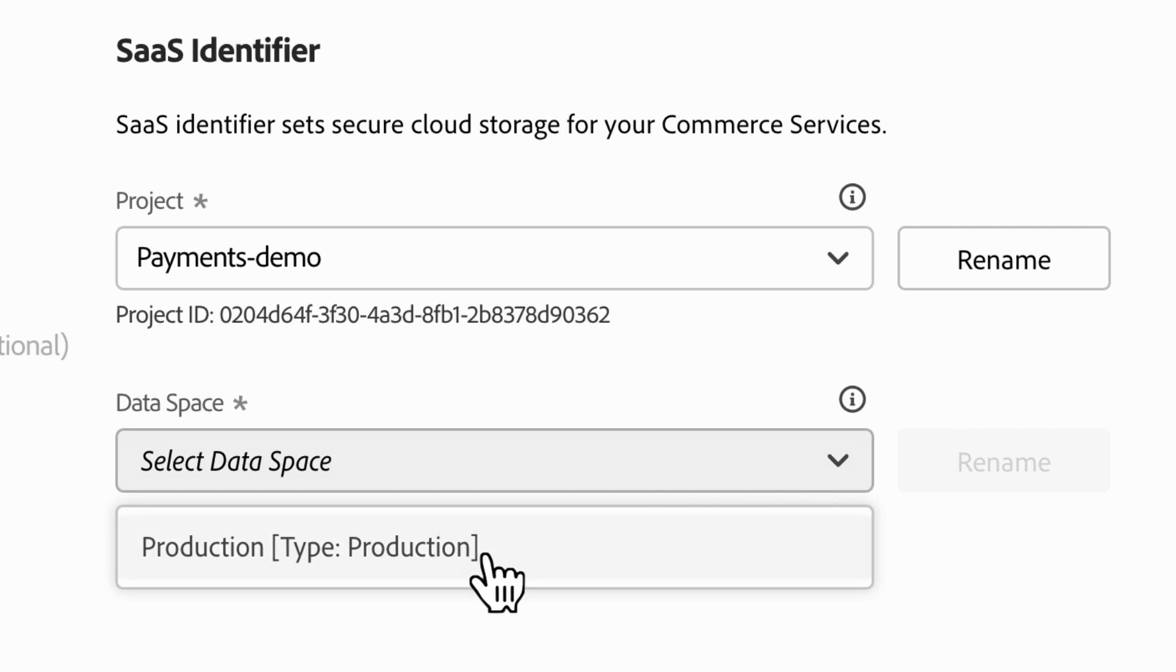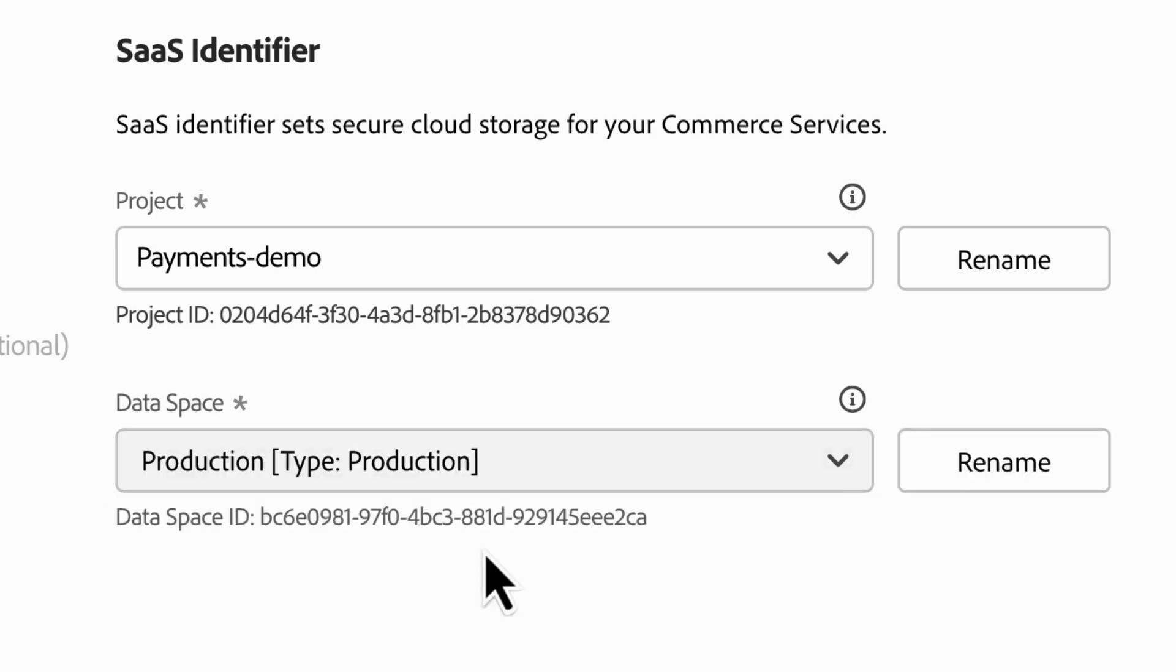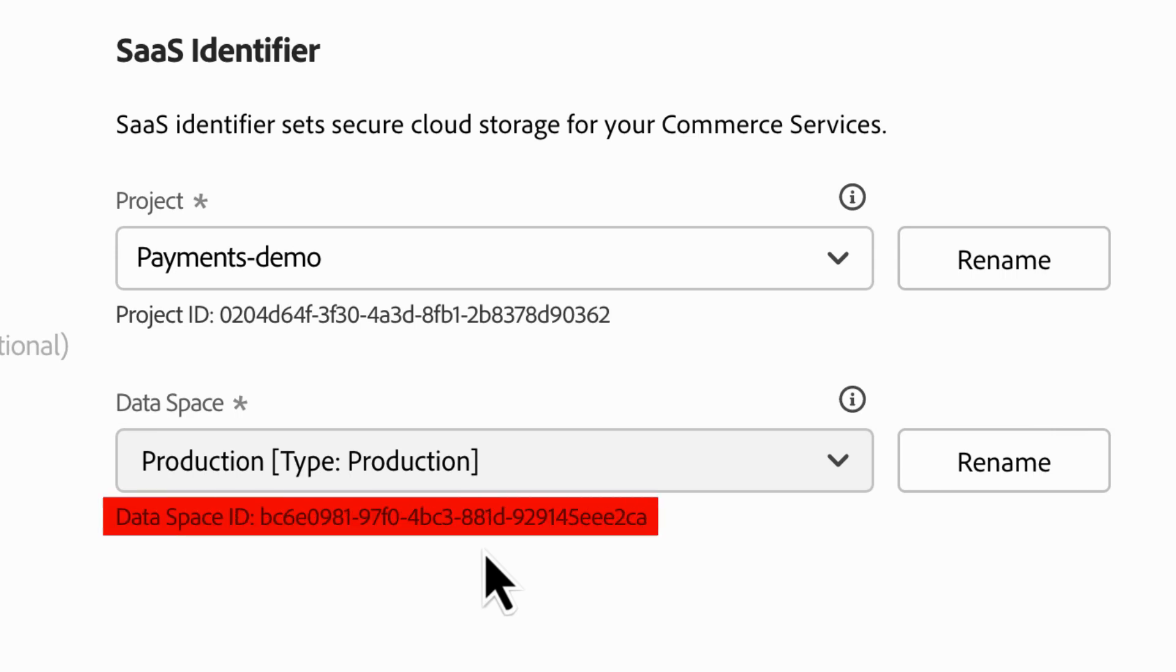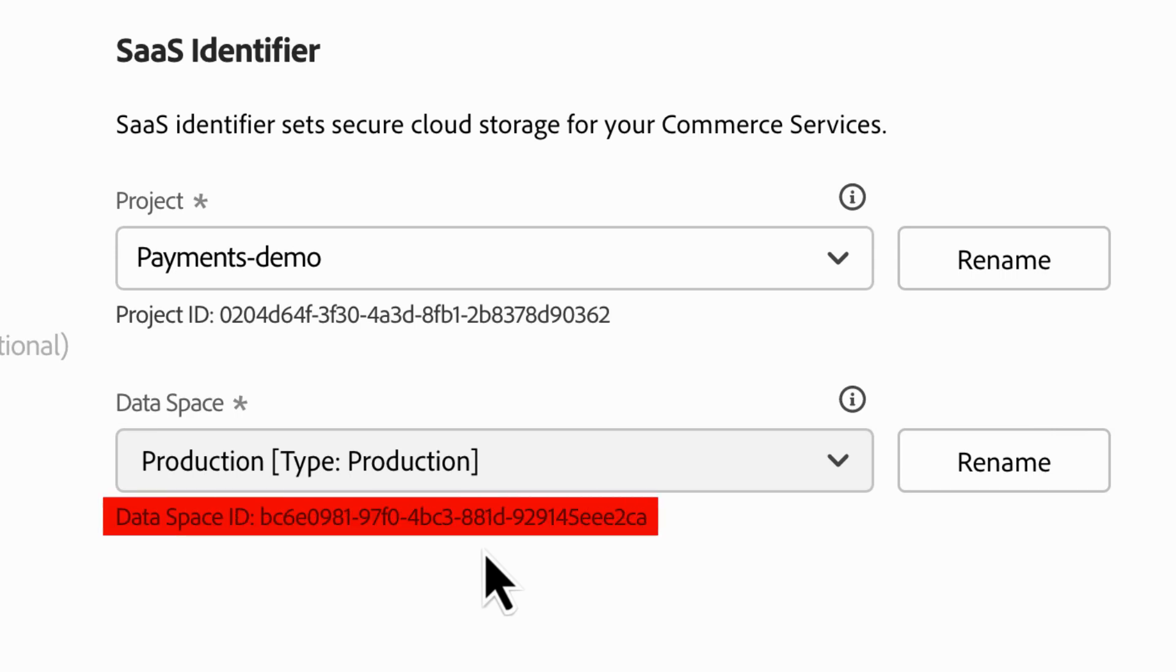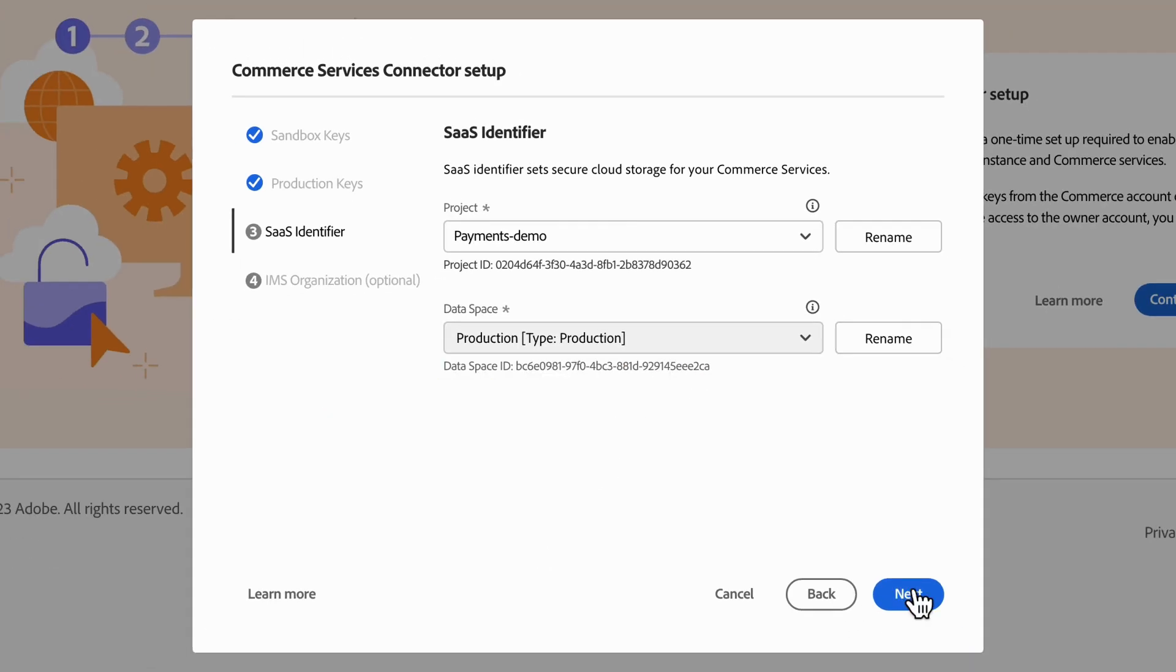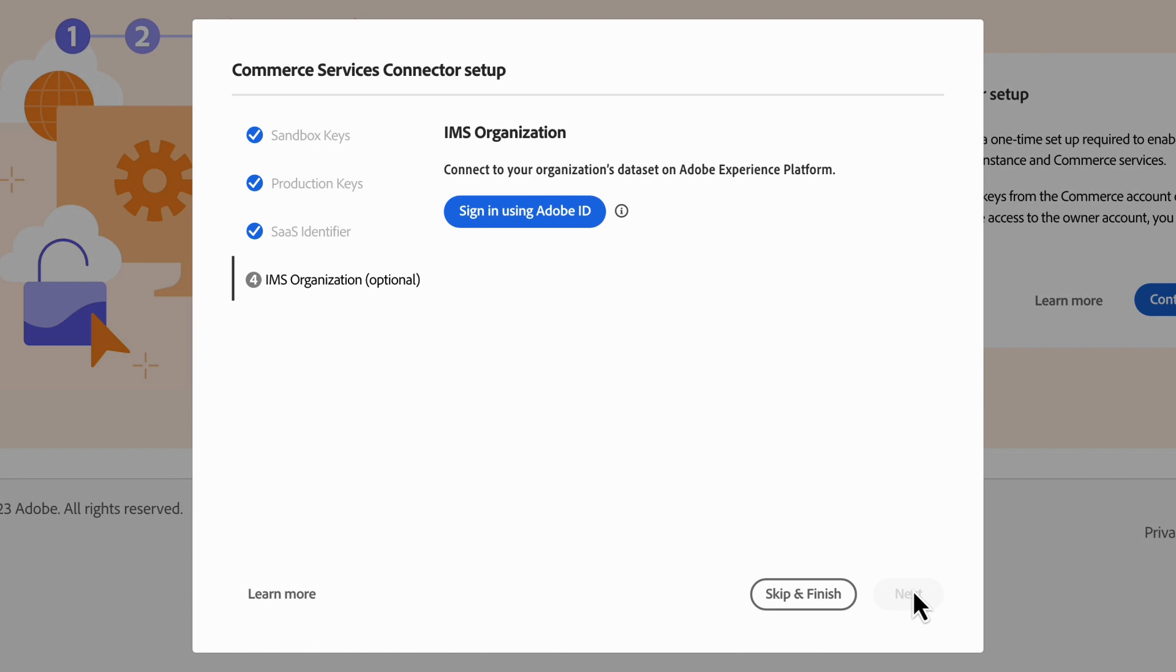Select the production type, Production Space. Underneath this section, you'll also see the data space ID. At this point, you'll click Next.